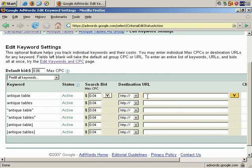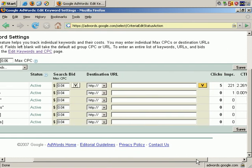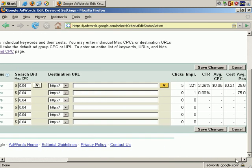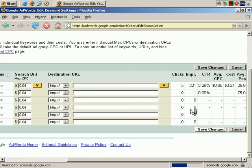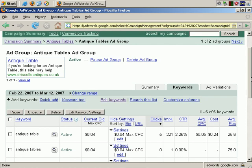And again, I'll leave the destination URL field empty because I'm not changing that. We scroll over to the Save button, save those changes, and there you go, the changes have taken effect.